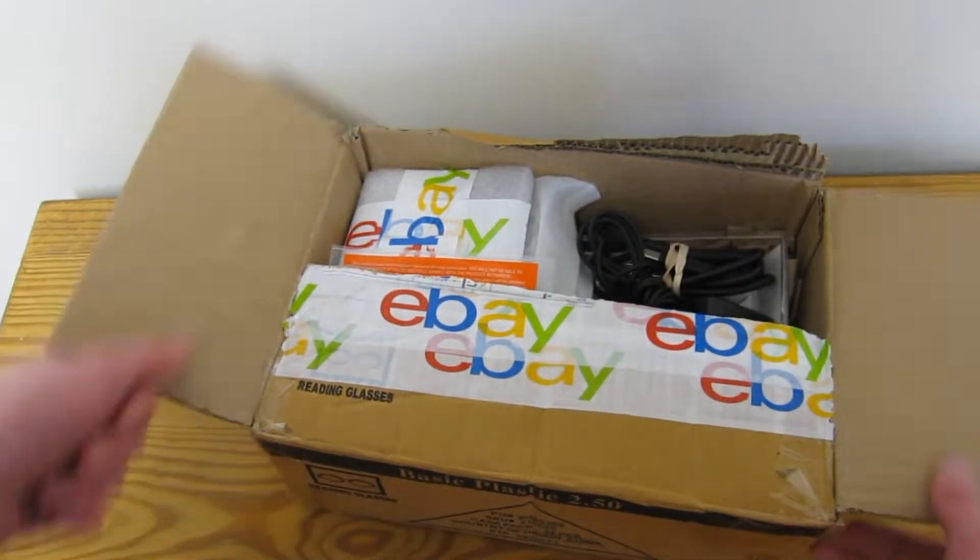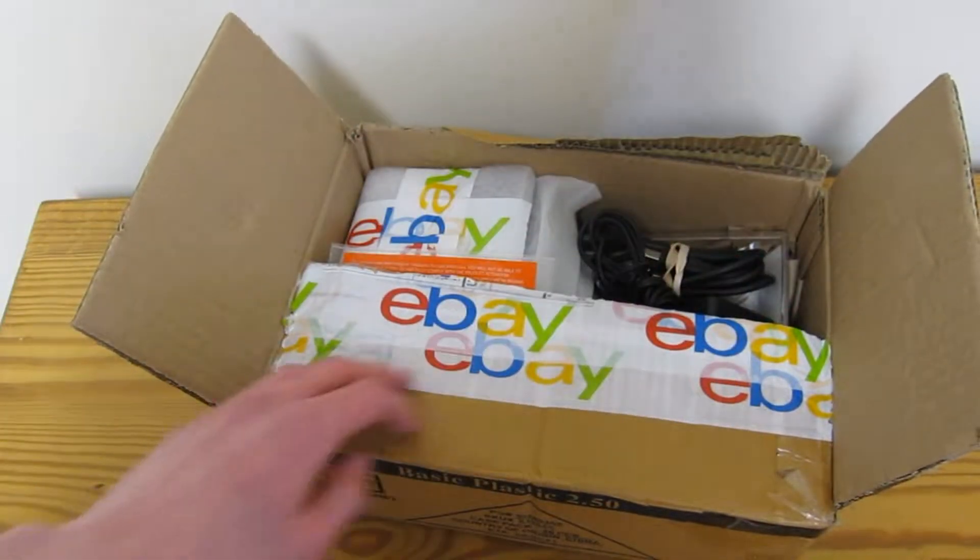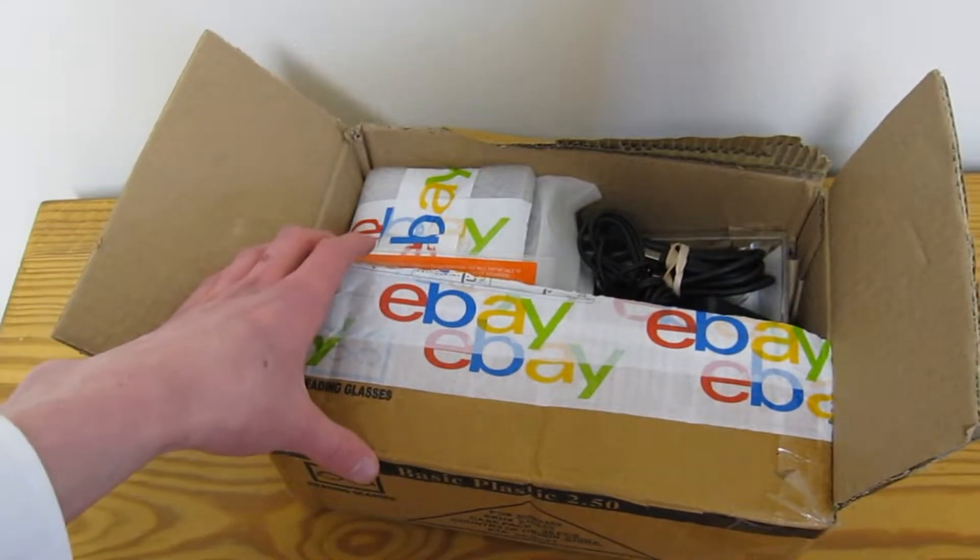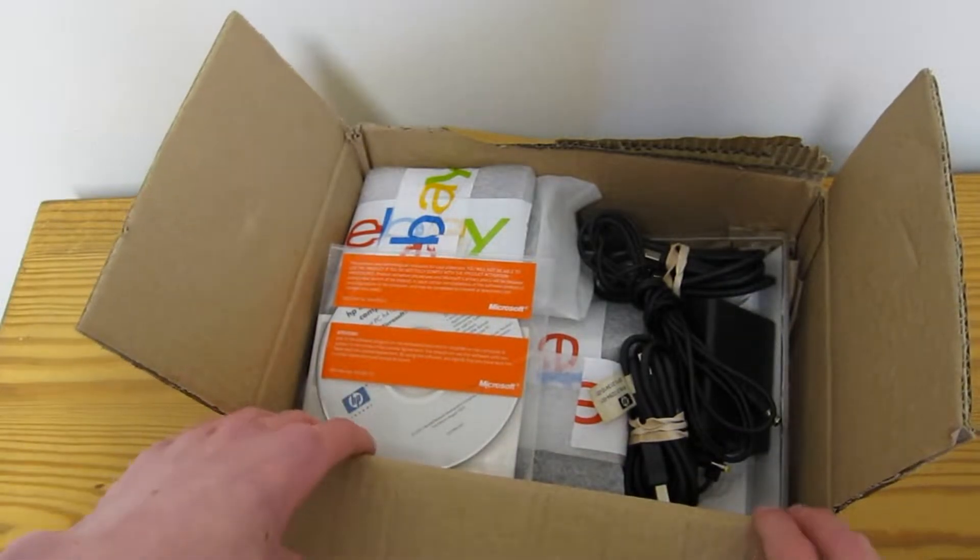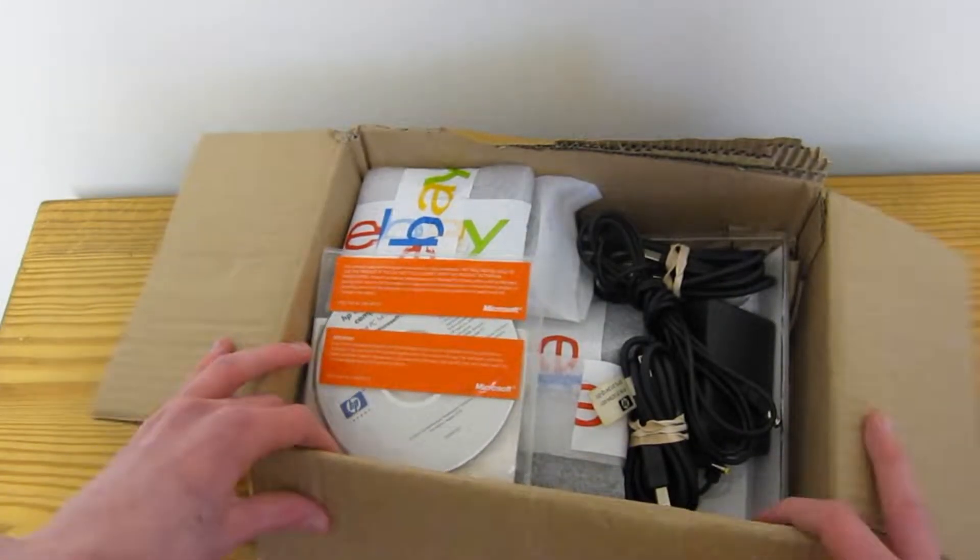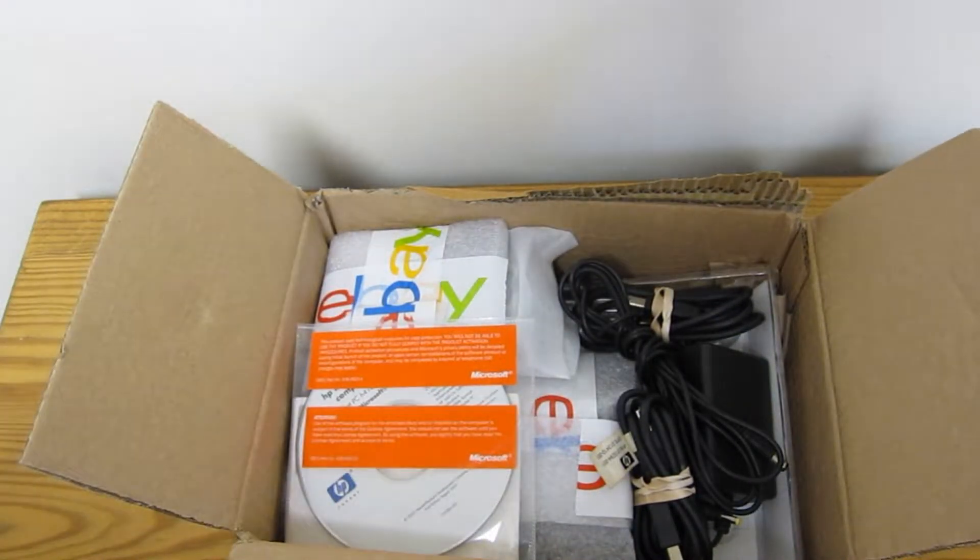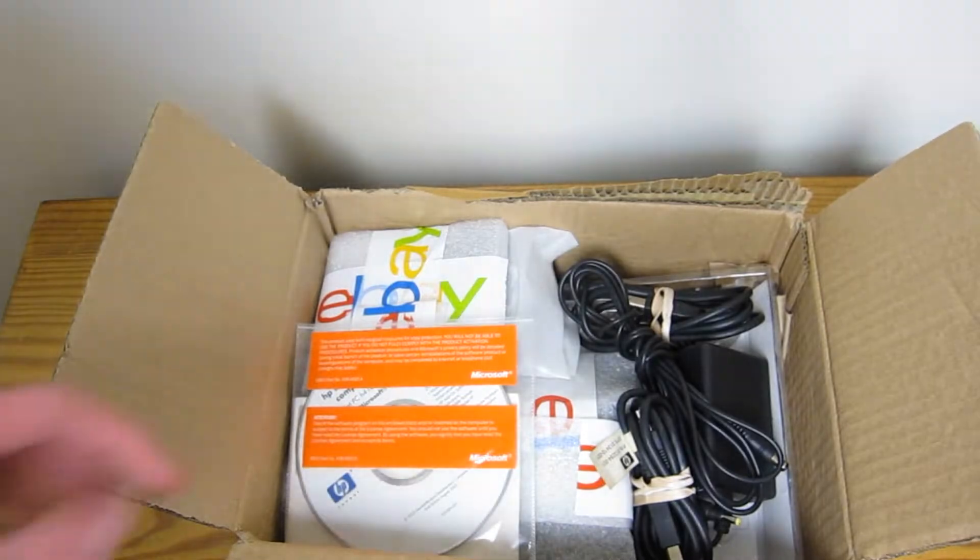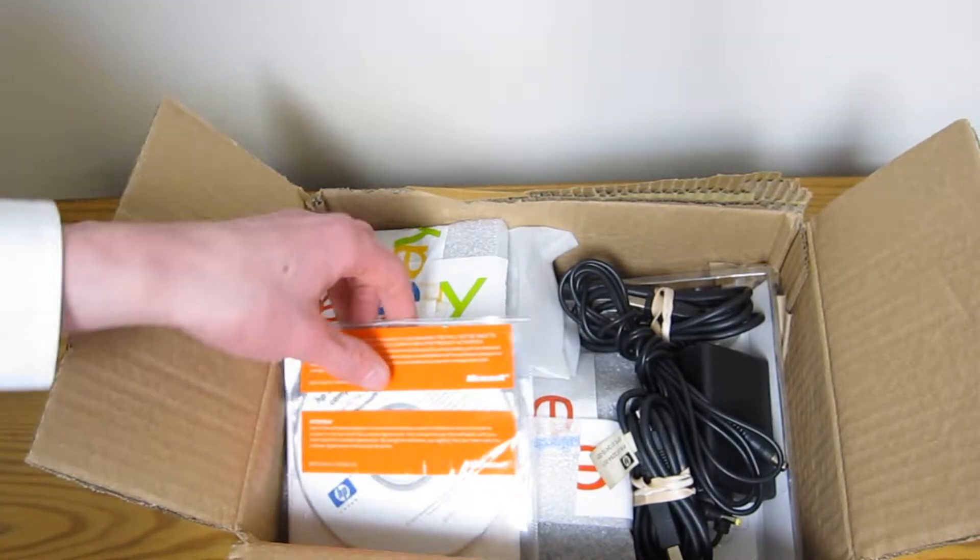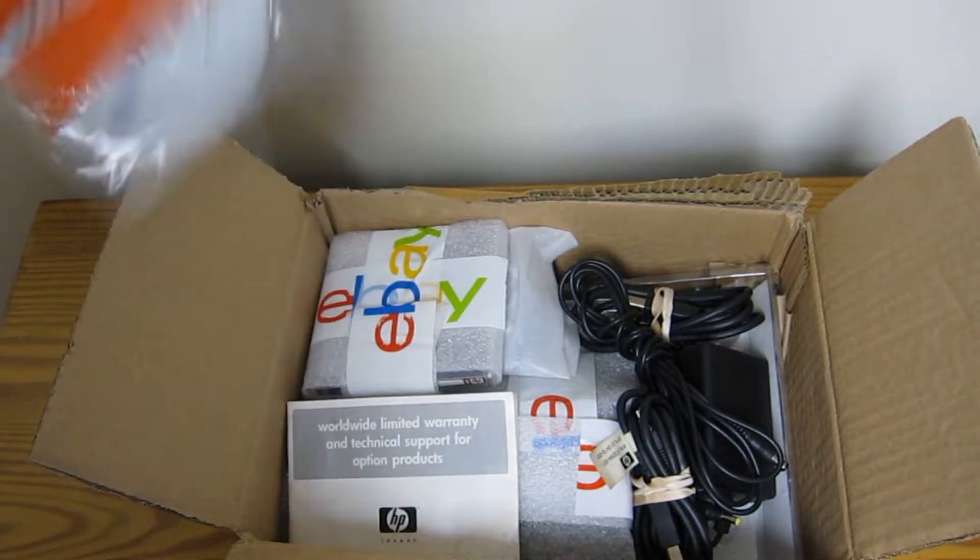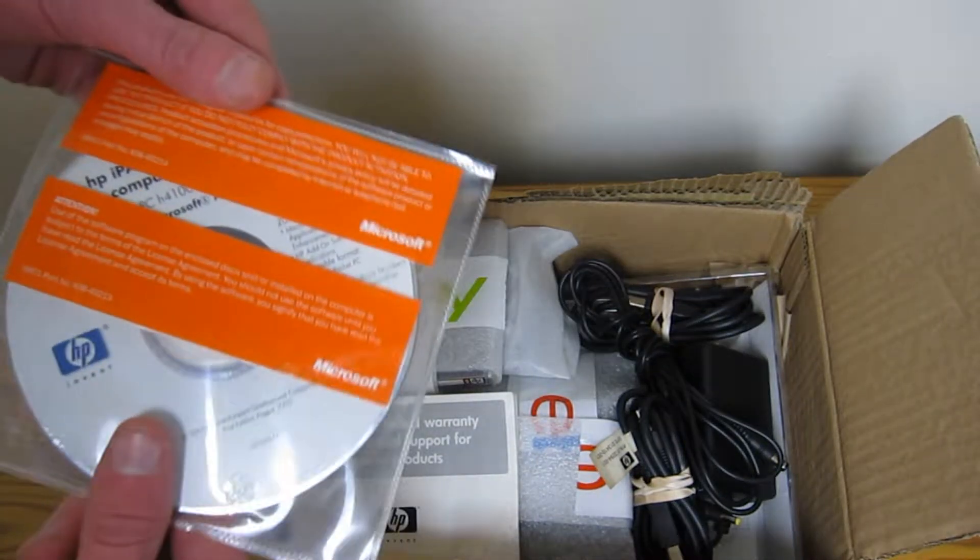Now I tore off this flap because it had my address on it, but I haven't actually opened this up. So just take a look at how much is in here. Let's start small.